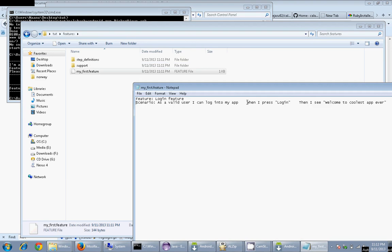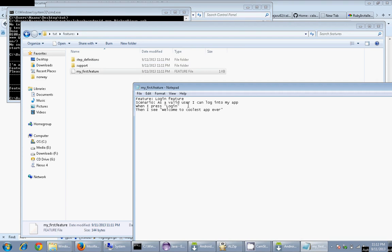This is the scenario. My test will wait for the login text shown on the screen. If it's there, then it will click on that, and then you should see Welcome to the coolest app ever.